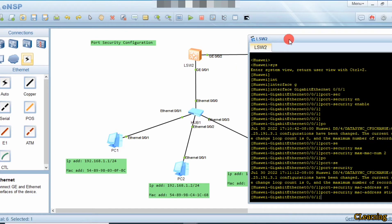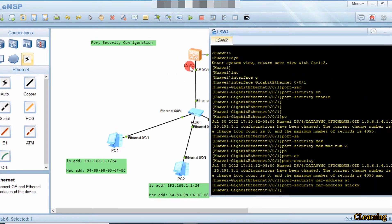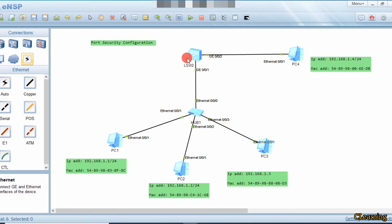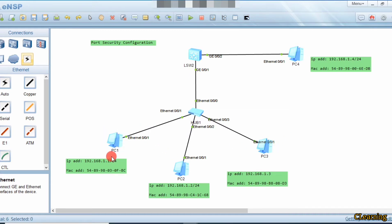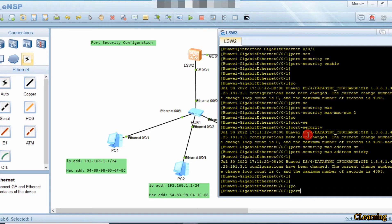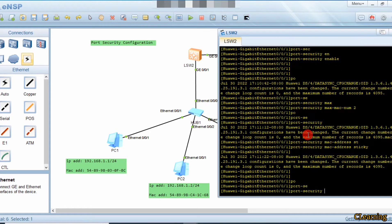Sticky means the first two PCs that communicate will always be registered here. Dynamic means if these two PCs communicate first, it will note down their MAC addresses. Now if this PC gets disconnected, it will not allow a different PC because we set the maximum to two — but those two slots are already taken by the original PCs. That's why this command is mac-address sticky — it notes down their MAC addresses.